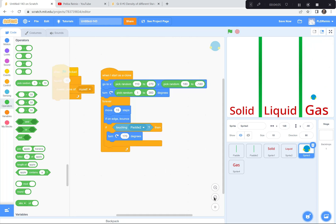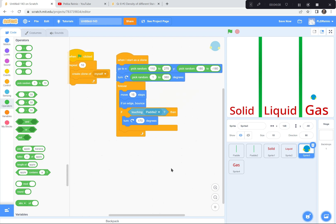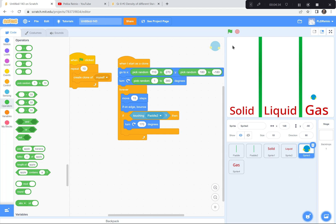I'm going to pause here. To recap: each clone starts in a random place between x 110 to 270, y 180 to negative 180. When it starts, it turns a random 1 to 360 degrees so they're not all going the same direction. Then it moves 15 steps, if on edge bounce, and if touching Paddle2 turn 170 degrees. Pause the video and catch up, then we'll do the next part.